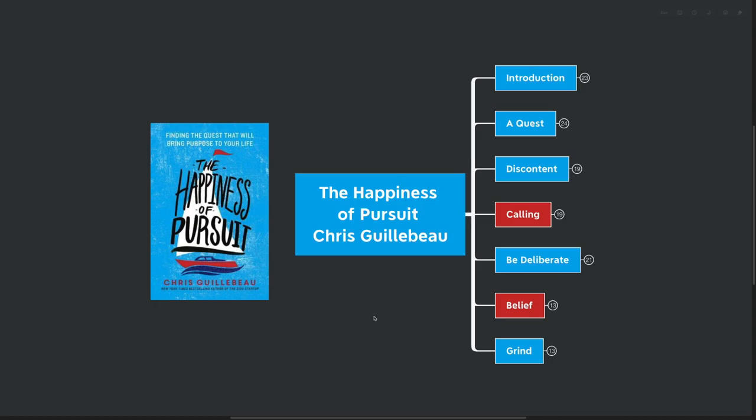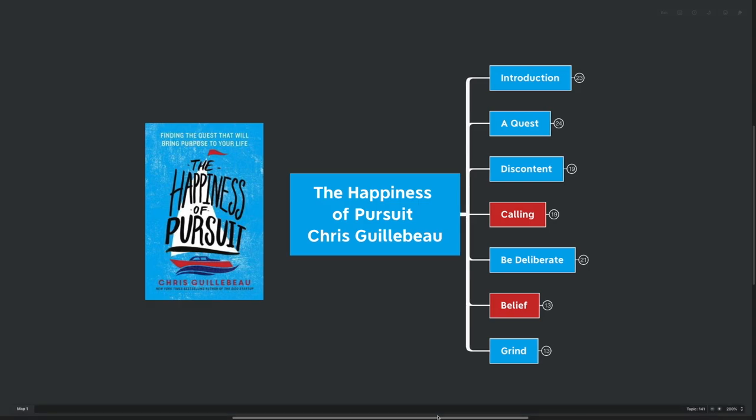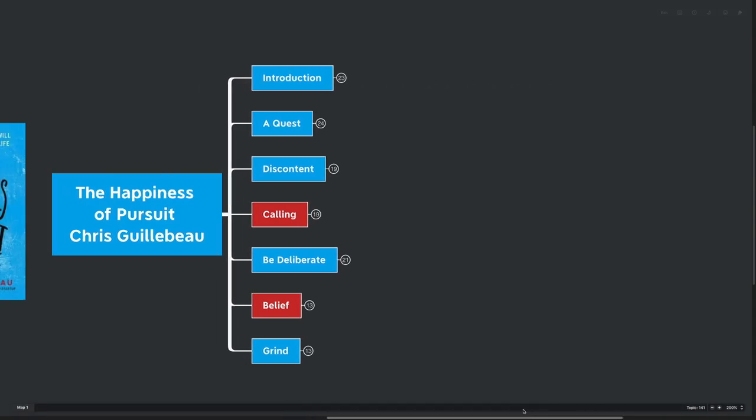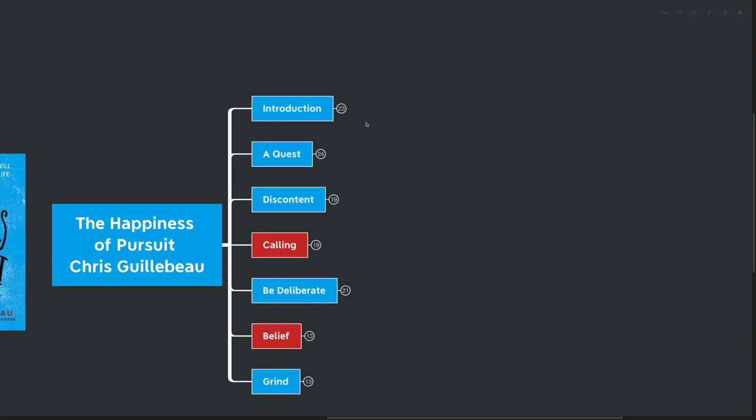Chris is the author of The $100 Startup. This book is filled with stories of people that have found purpose, have found passion, and have set really big goals or created quests for themselves and have found happiness pursuing those goals. If you're interested in purpose, goal setting, or finding happiness in your own life, this book is perfect for you.